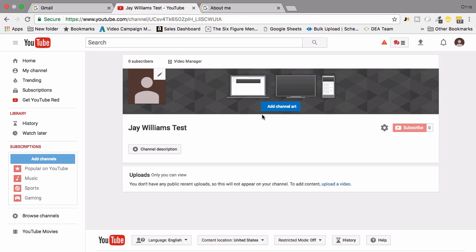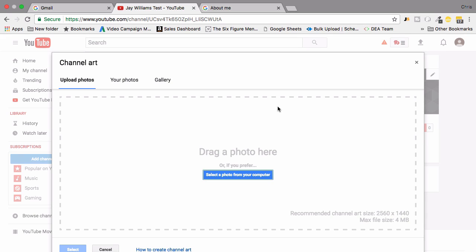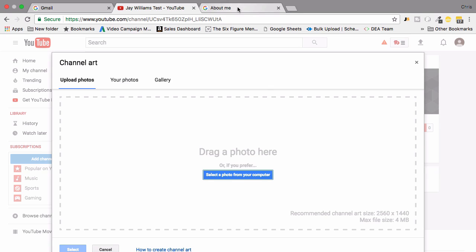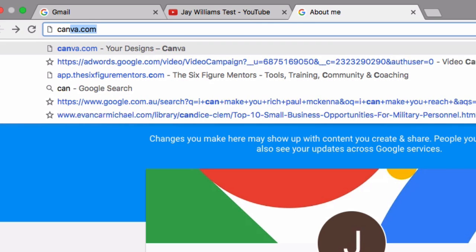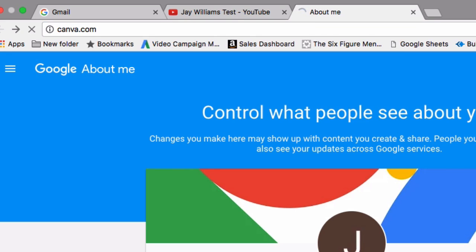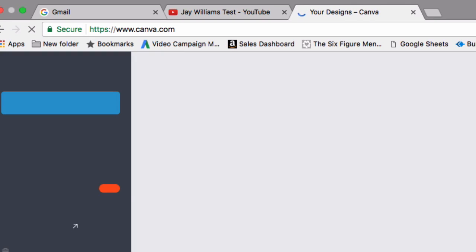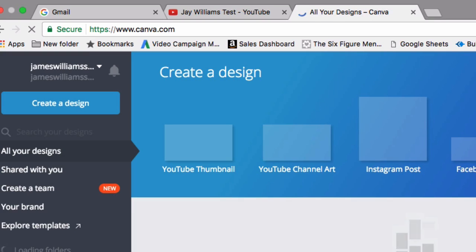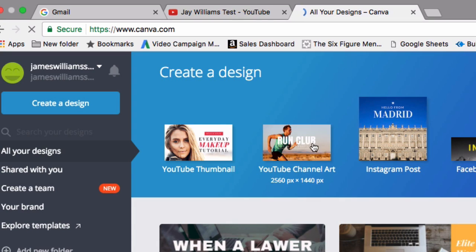Other elements you want to include: you want to add channel art. One of the really good tools I use for setting up channel art is something called canva.com. Make sure you head over to canva.com and sign up for a free account. As you can see you can create YouTube channel art in here and you don't need to remember the dimensions.